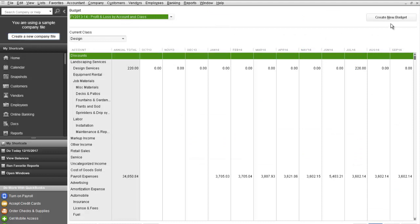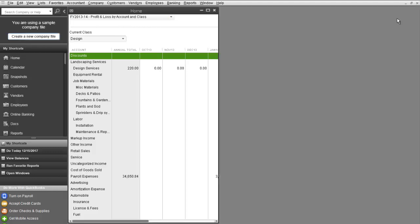There's already a budget out here, Profit and Loss by Account and Class, but we're going to create a new budget.